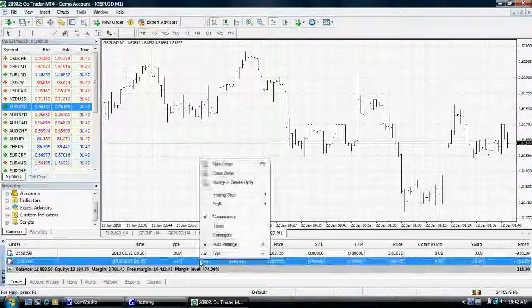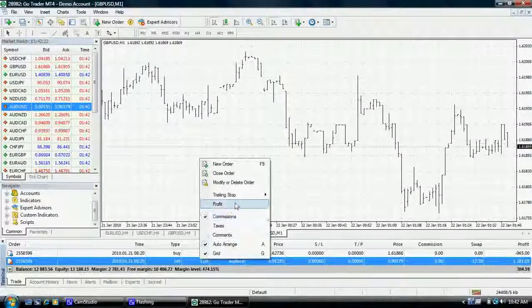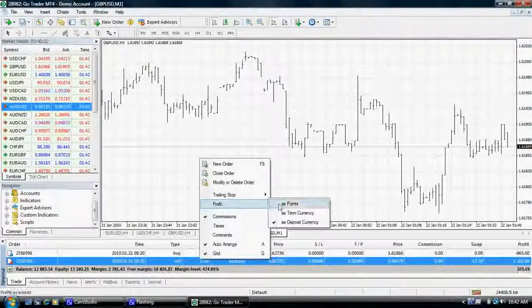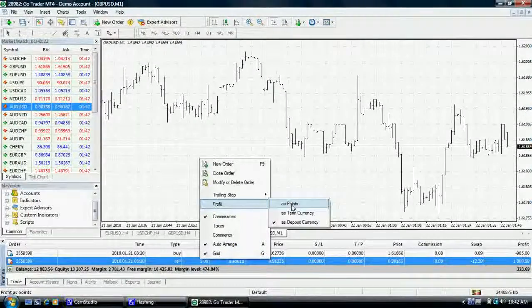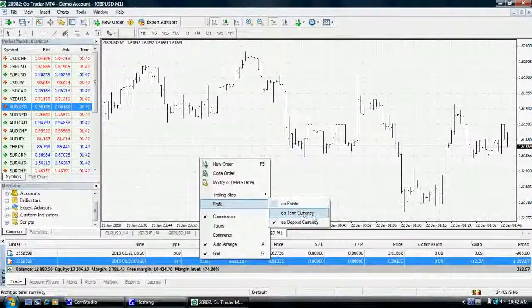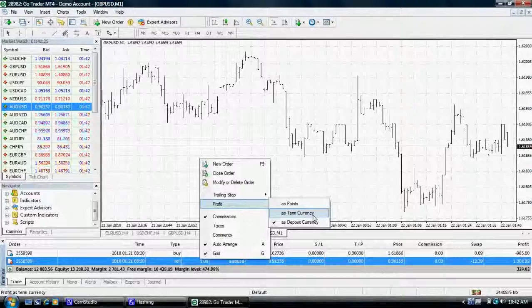You can also change this to reflect the amount of points you are making, or in the term currency, which is the second named currency.